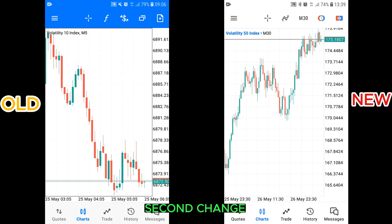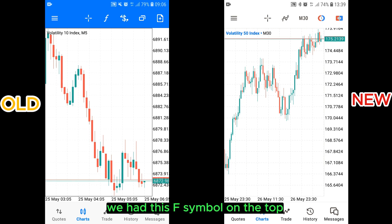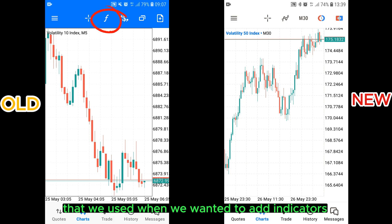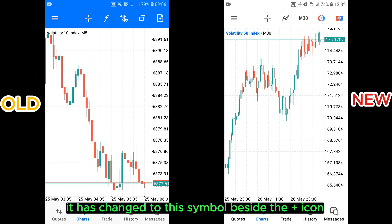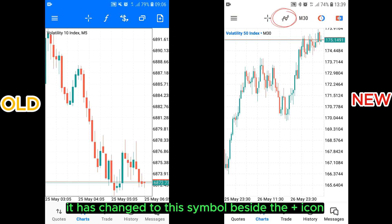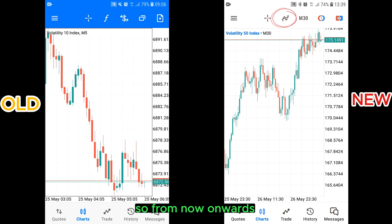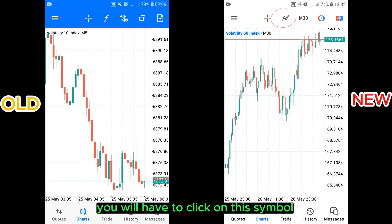Second change. On the previous version, we had this F symbol on the top that we used when we wanted to add indicators. But on this new MetaTrader app version, it has changed to the Z symbol besides the price icon. So from now onwards, if you want to add indicators to your screen, you will have to click on this symbol.